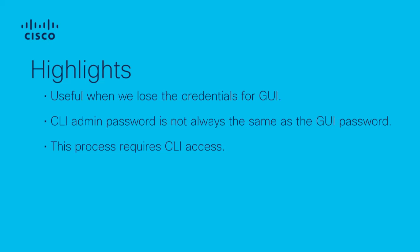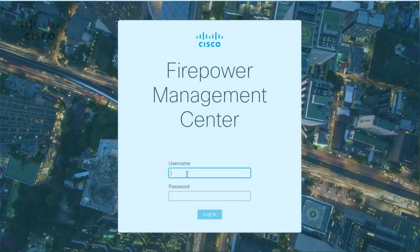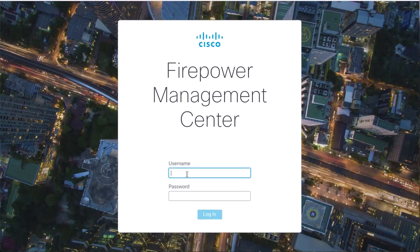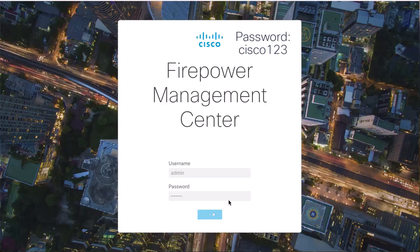Please take into consideration that for this process, we need to have access to the CLI of the management center. For this example, I am using an FMC virtual running 7.0.4 version.